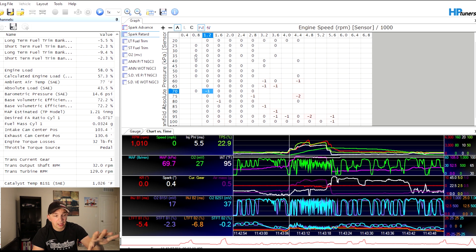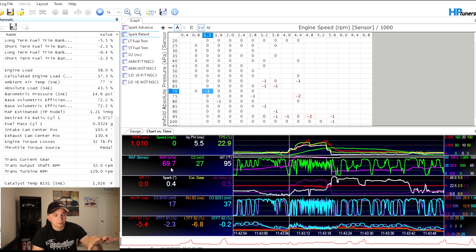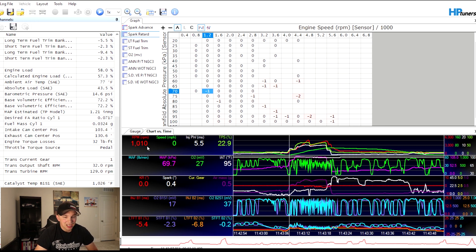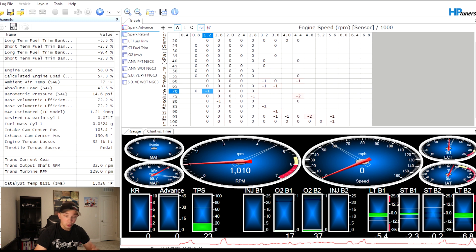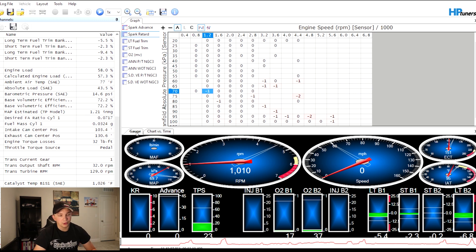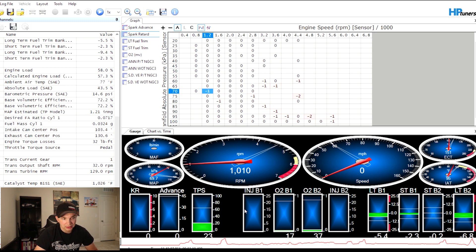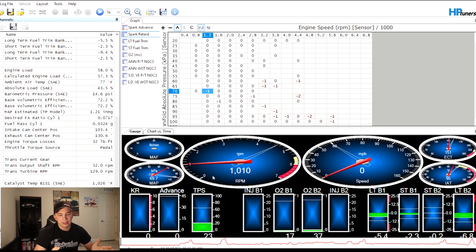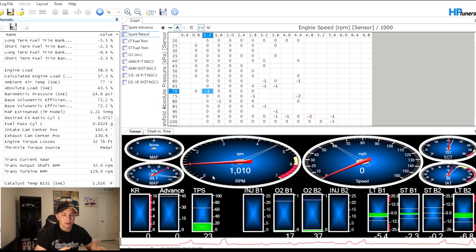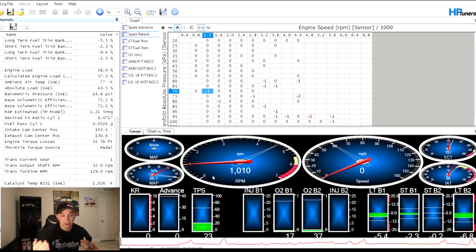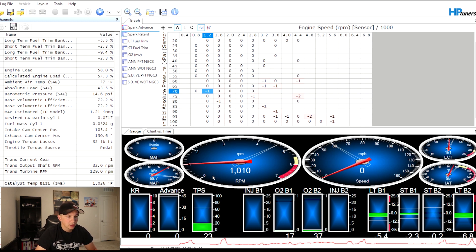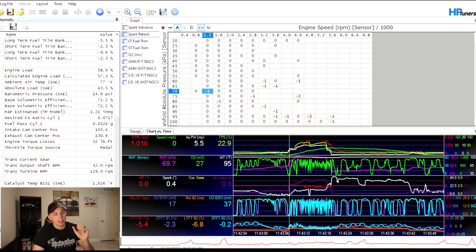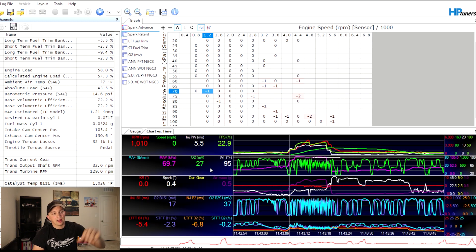You also have your gauges. I don't use them. They're cool, they look nice, you can make them orange, red, you know, customize them I guess. I don't use them. I don't really get anything out of them as far as data goes from a tuning aspect. They're just not helpful to me. So I like to stick to my chart versus time and graphs.